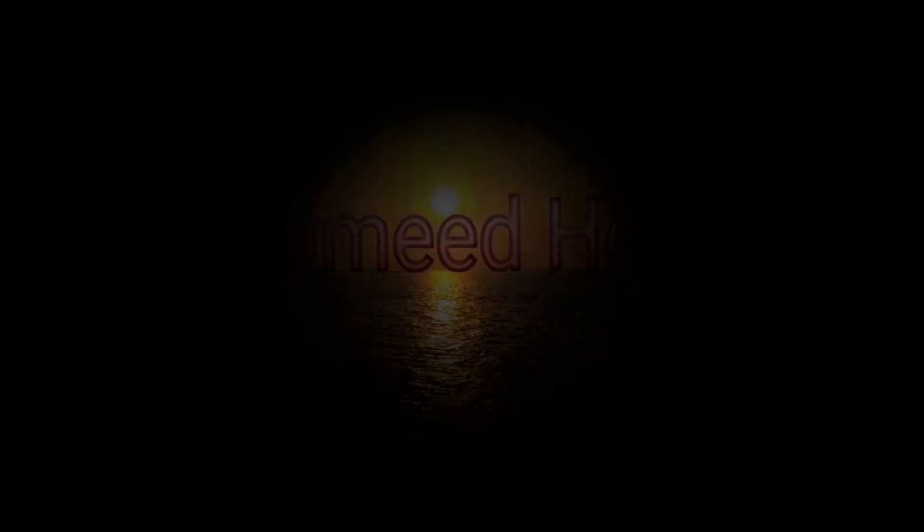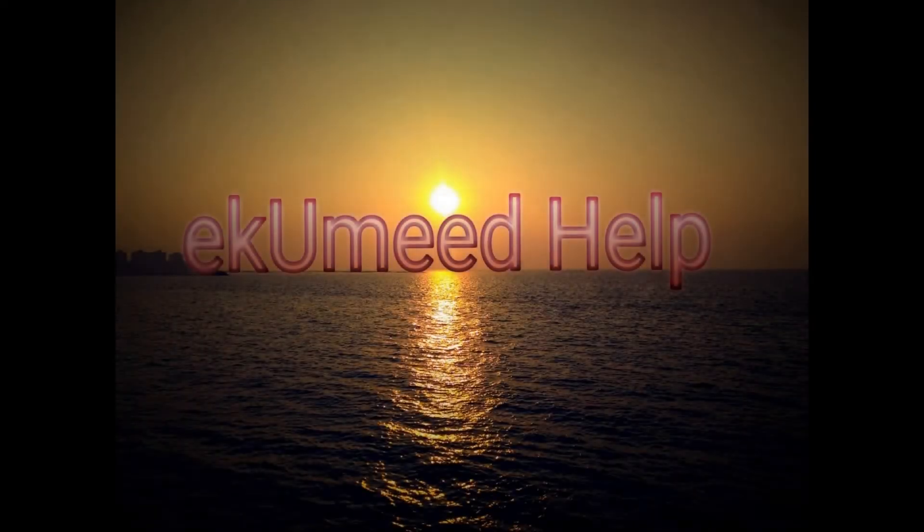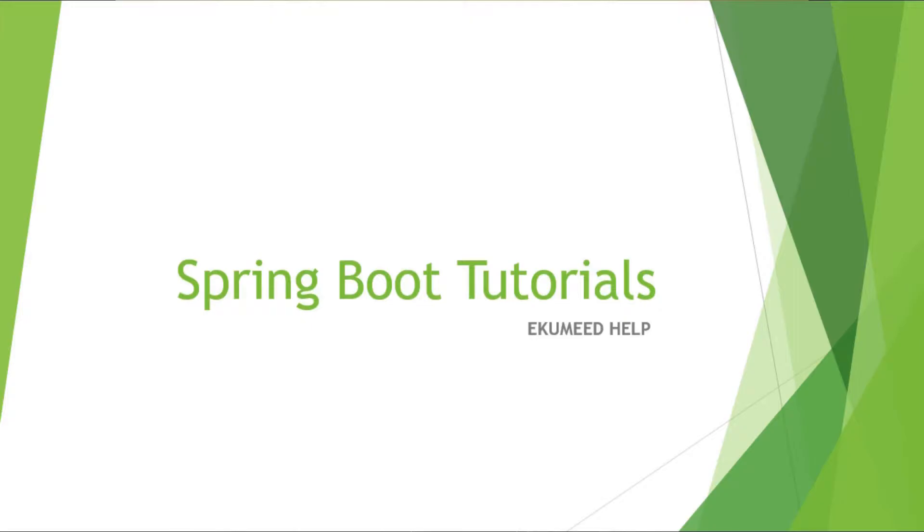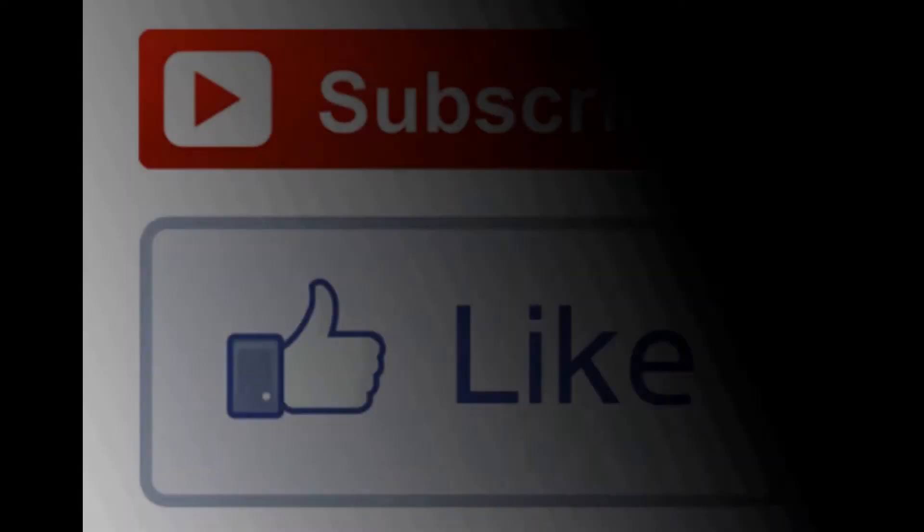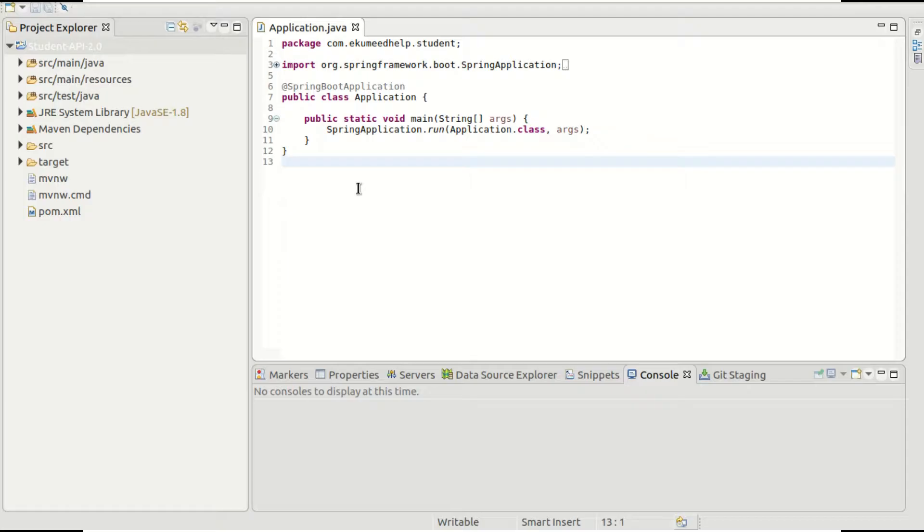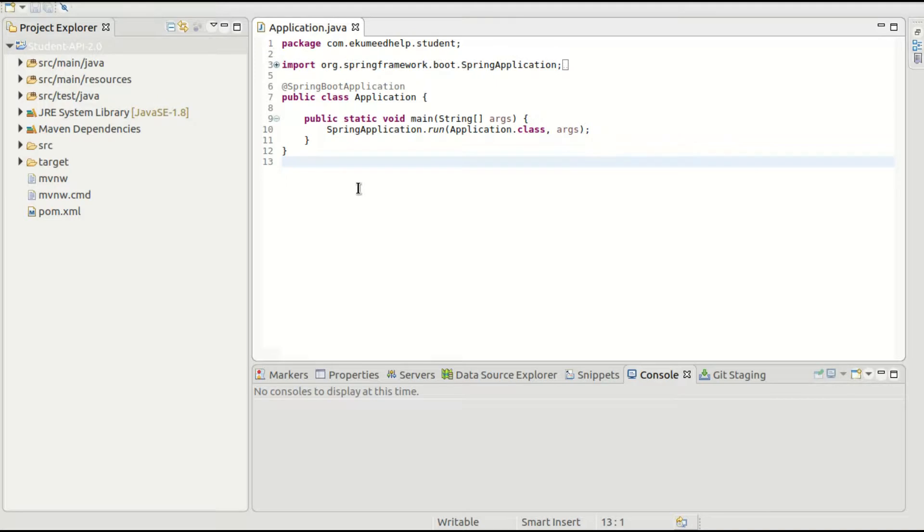Hello and welcome back to Akumbh Help YouTube channel. This is another video of Spring Boot tutorial series. Thank you for all your support. Please do hit the like button and subscribe to this channel.